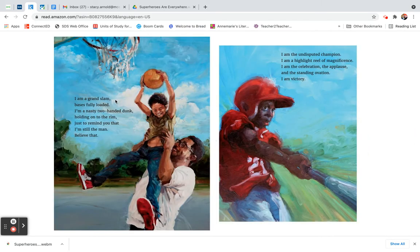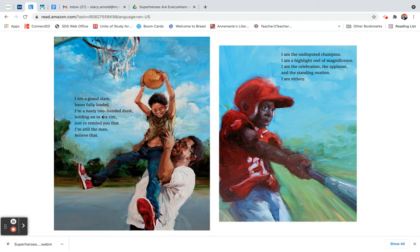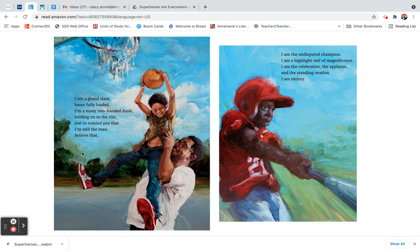I am a grand slam, bases fully loaded. I'm a nasty two-handed dunk holding on to the rim just to remind you that I'm still the man. Believe that.